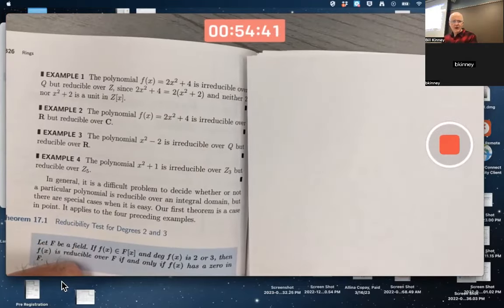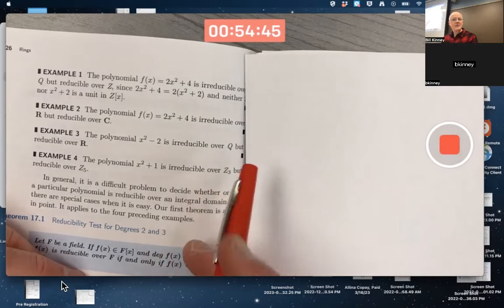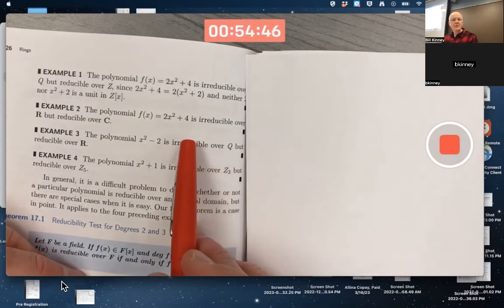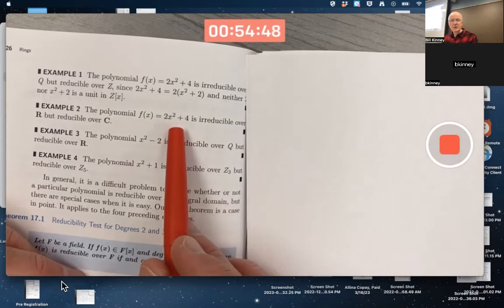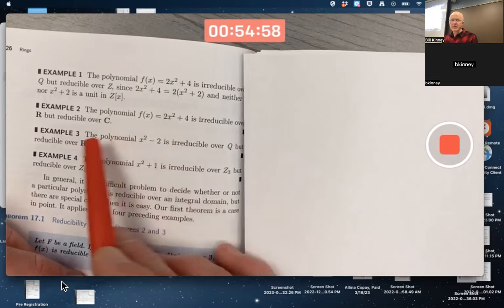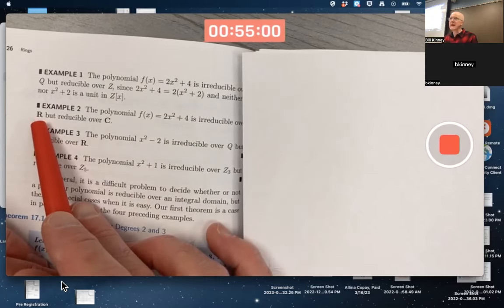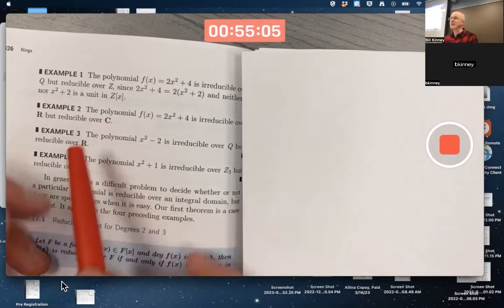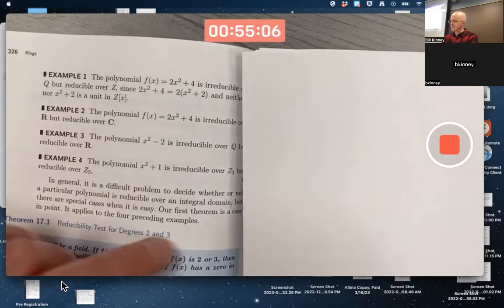We already saw in example one that 2x² + 4 is irreducible over Q. You cannot write it as a product of two lower-degree polynomials in Q[x]. It's also irreducible over the reals, because you can't write it as a product of two lower-degree polynomials in R[x]. But it is reducible over the complex numbers.